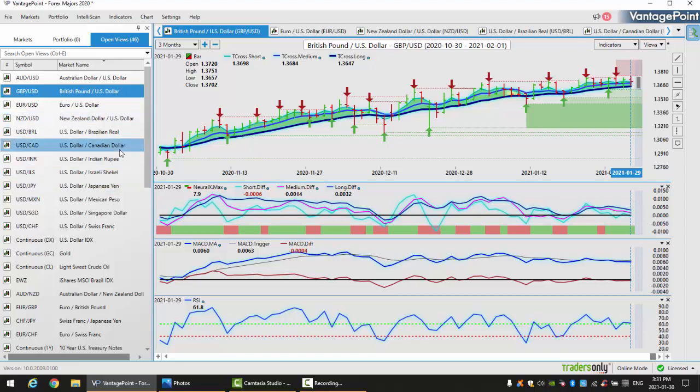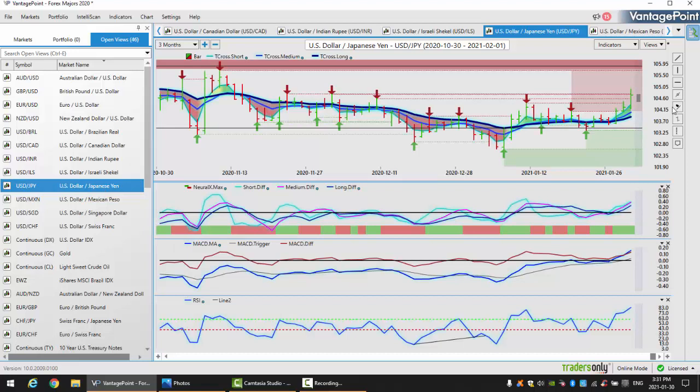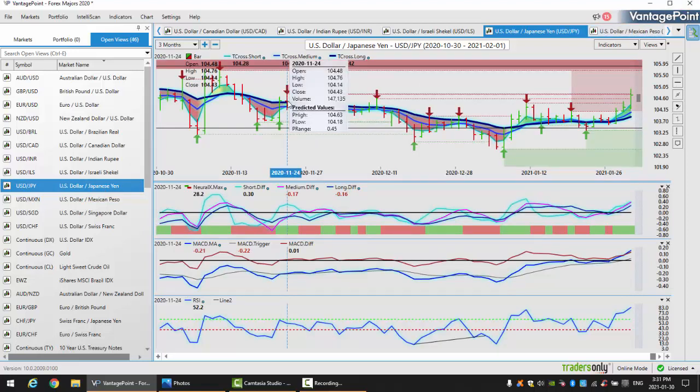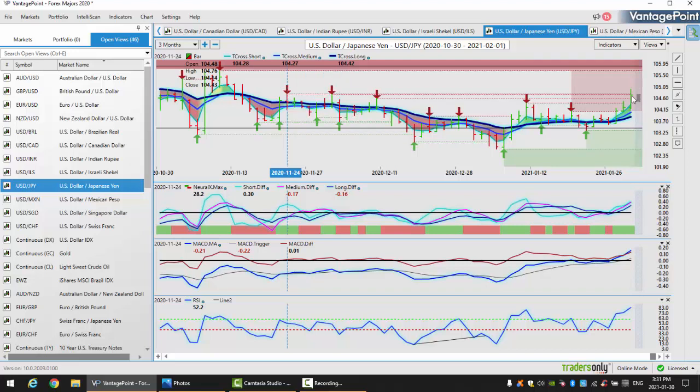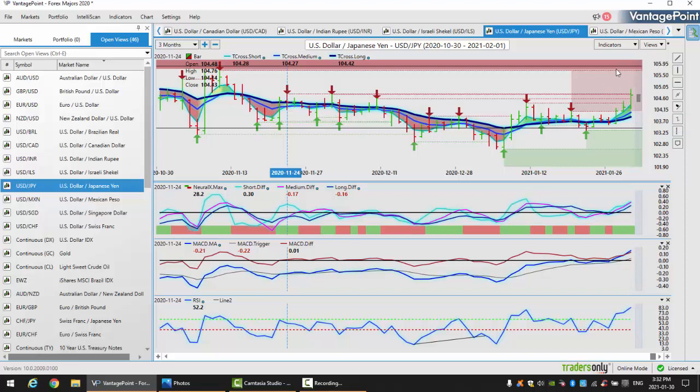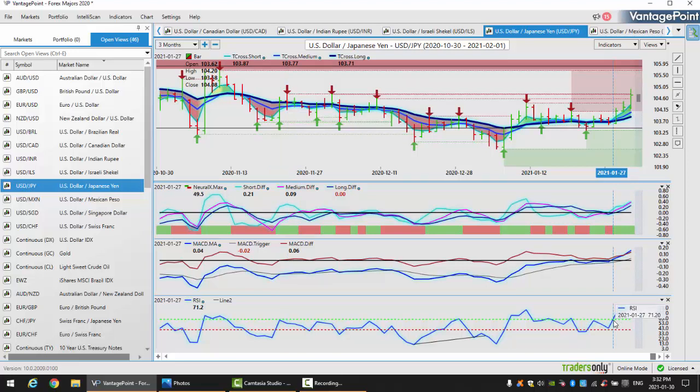Looking at the dollar-yen going into next week, we still have a bullish signal. In my opinion, this is the one to keep your eyes on. This level at 104.76 has proven to be very stiff resistance. You can see how sneaky this market is. We got above it but couldn't close above it. If we can close above this level, preferably two days in a row, that will open the door back towards the 106 area. I think that's a very likely outcome.